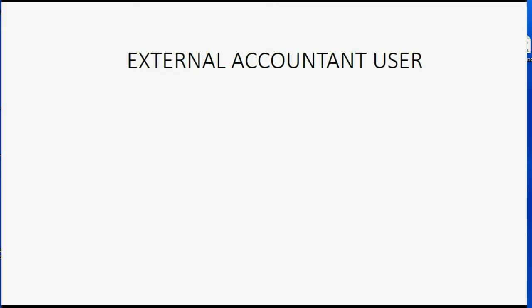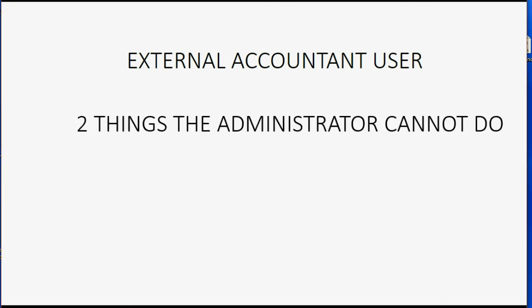In closing, you should know that there are two things that the external accountant user can do that the administrator cannot do. And if the administrator needs to do that, they need to log off and log in as an external accountant user.